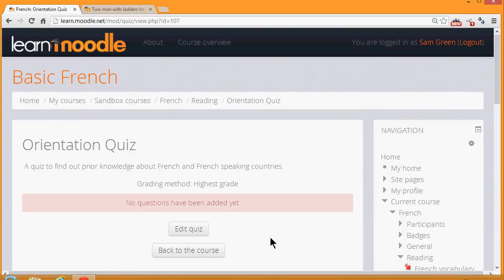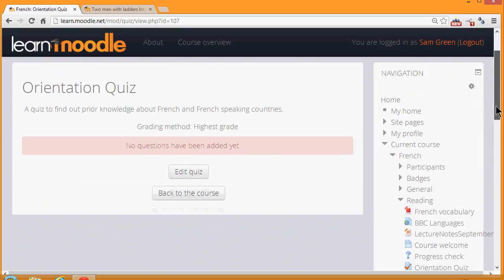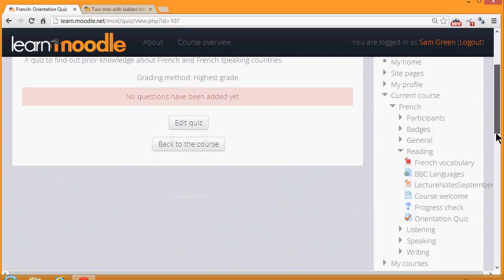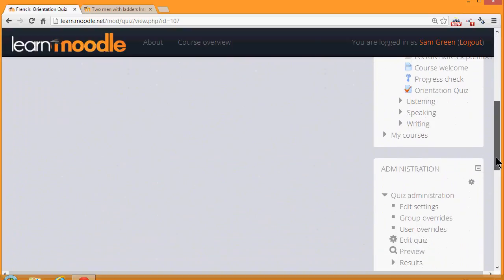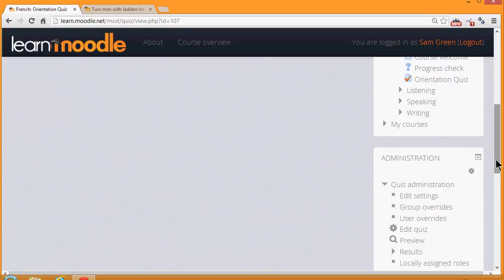So we now have a blank quiz and what we need to do is to start adding some questions, which we can do by clicking the button Edit Quiz or in the Administration block by clicking the link Edit Quiz.